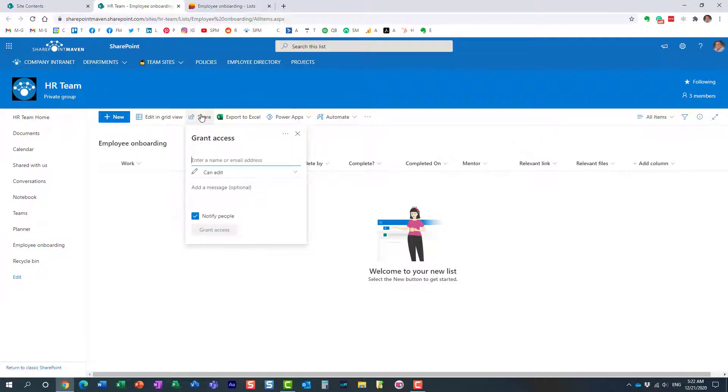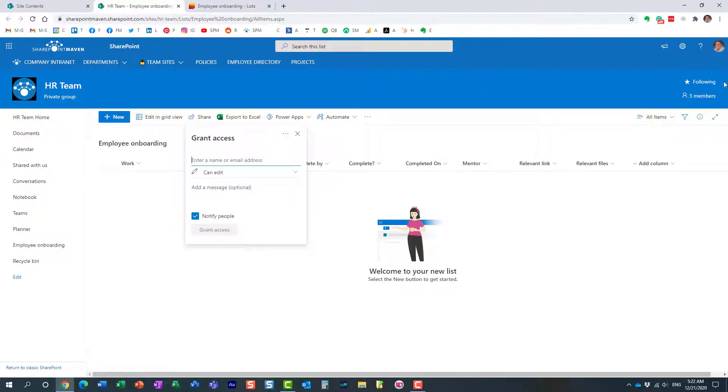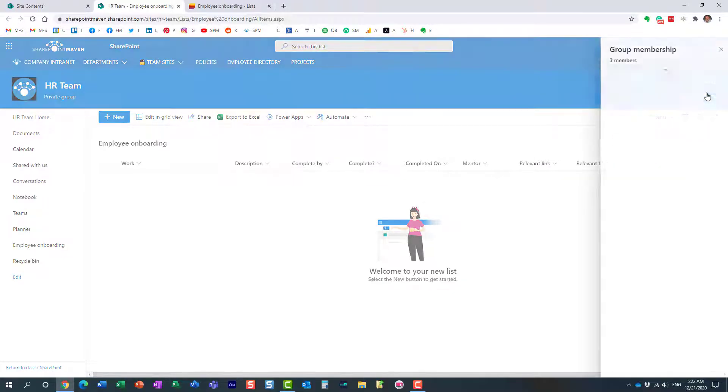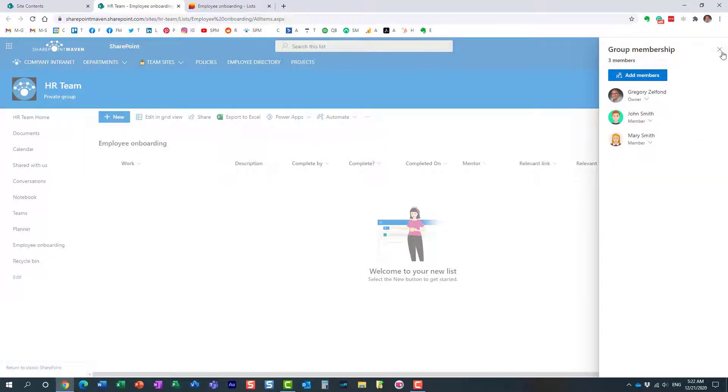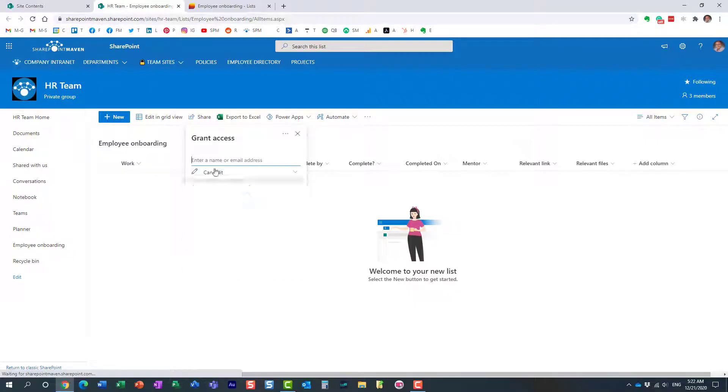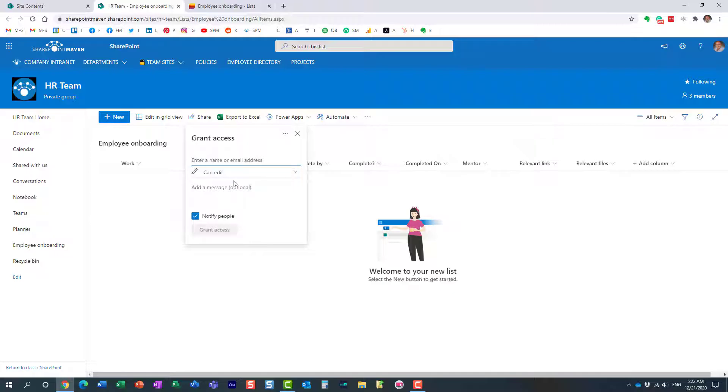By the way, I'm not going to spend a lot of time on this, but you can share this list with others. For example, if the site is only accessible by a few team members, but maybe you want to share the list with a few others who don't have access to the site, you can do so. I actually recorded a separate video on that. You can find it on my YouTube channel.